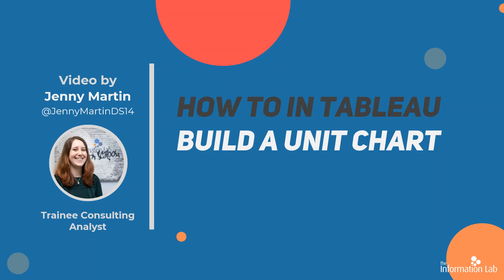Hi, my name is Jenny Martin and I'm part of the 14th cohort at the Data School at the Information Lab. Today I'm going to be showing you how to build a unit chart in Tableau.